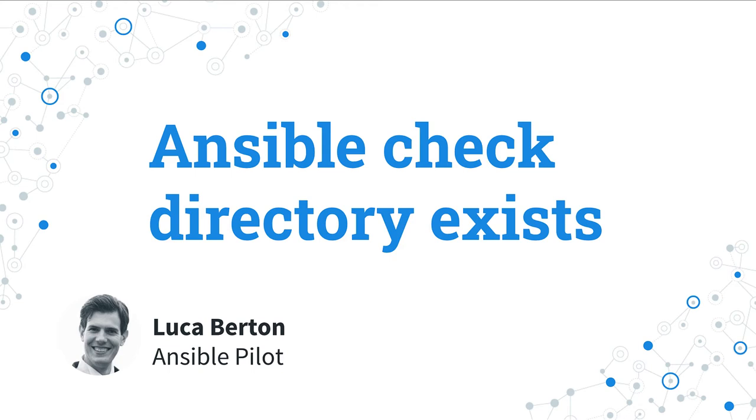How to check if a directory exists in Ansible? I'm going to show you in a live demo and some simple Ansible code. I'm Luca Berton and welcome in today's episode of Ansible Pilot.